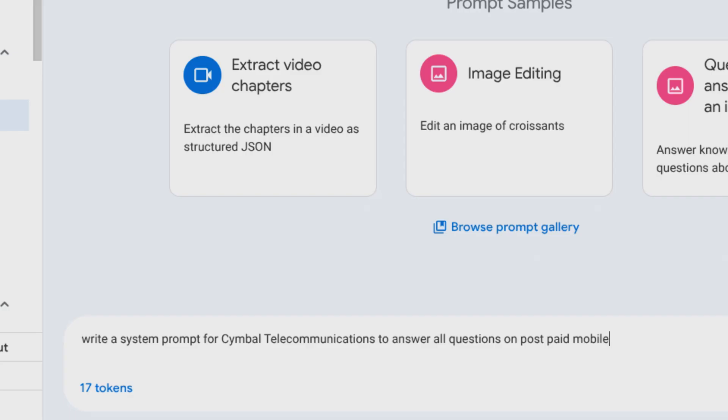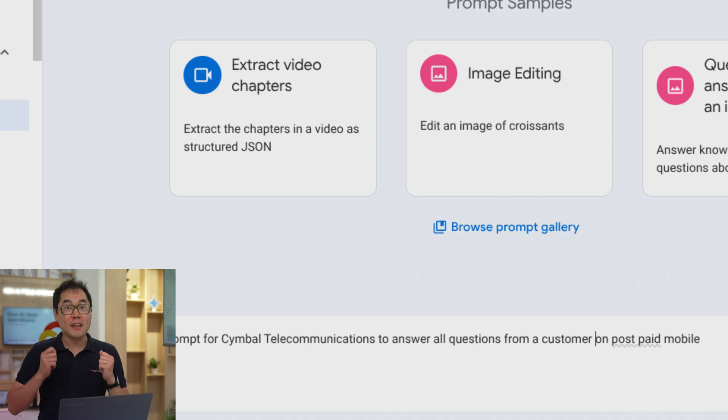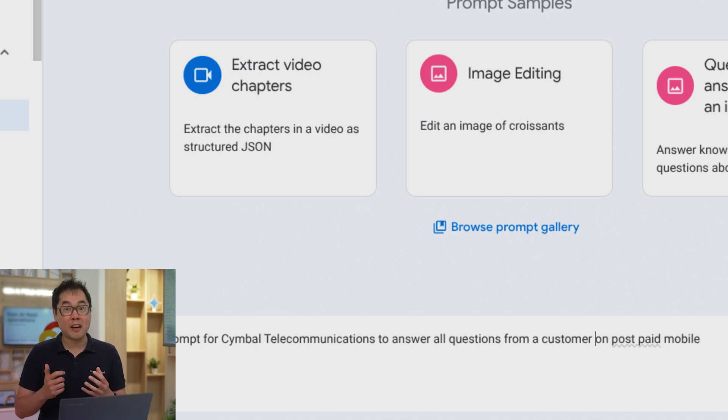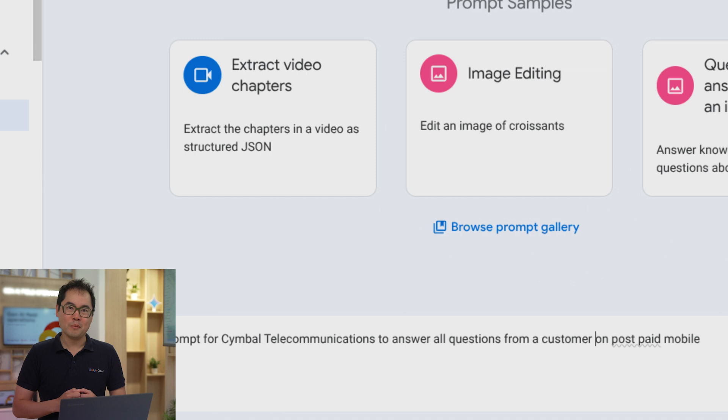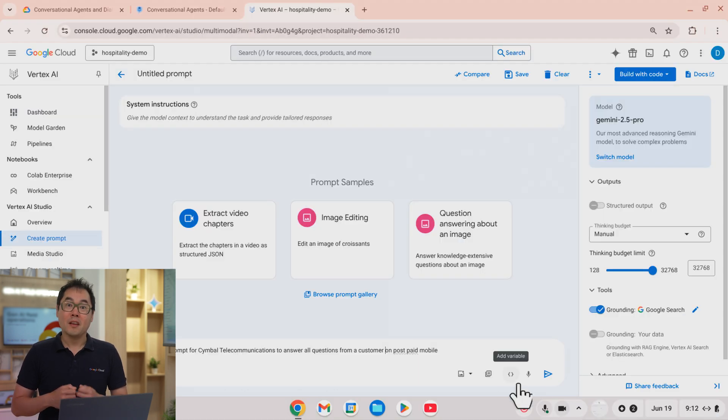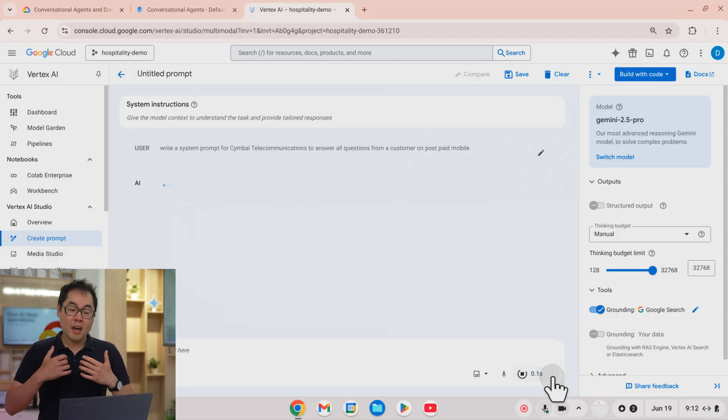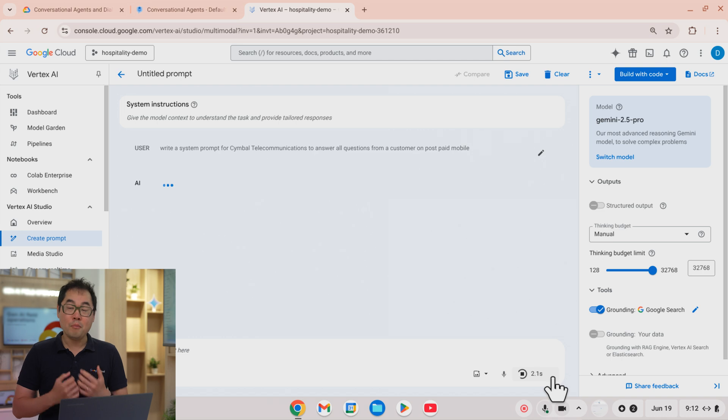So let's now try and use Gemini Pro to help us build a better agent. I'm going to ask it for some help. Okay, so now I'm going to ask Gemini 2.5 Pro for help to help me write a system prompt for simple telecommunications to answer all questions from a customer on postpaid mobile.